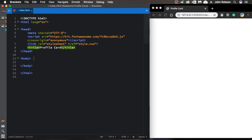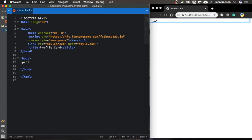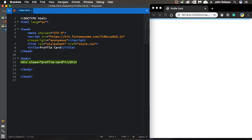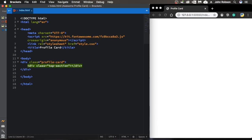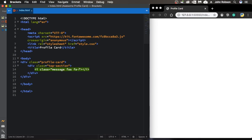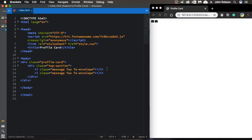Let's create our profile card itself. Let's create our first div. This profile card is gonna have two main divs: the top section and the bottom section. So let's create the first one, the top section. Inside this one we are gonna have two icons — one that's gonna be an envelope and another one a little bell. We're using Font Awesome for these. We now have the envelope and the bell.